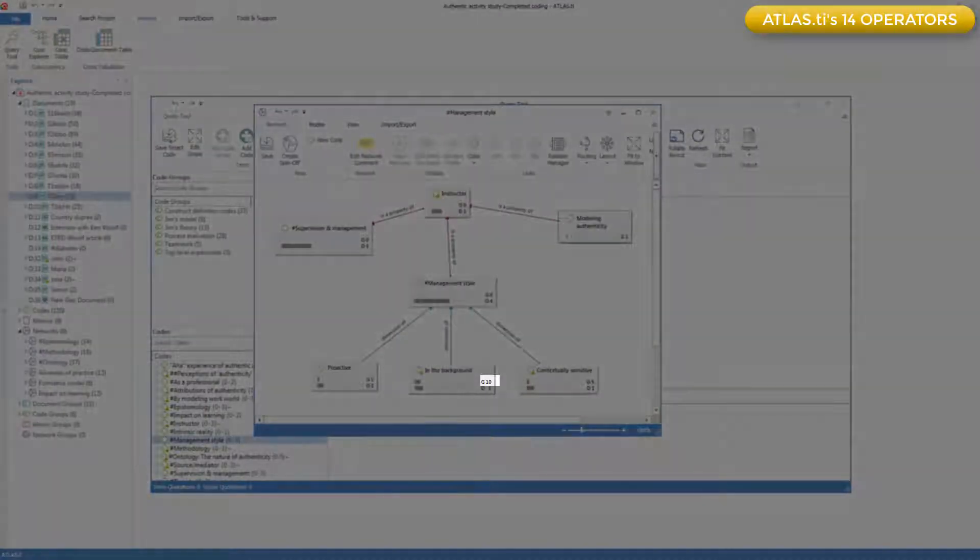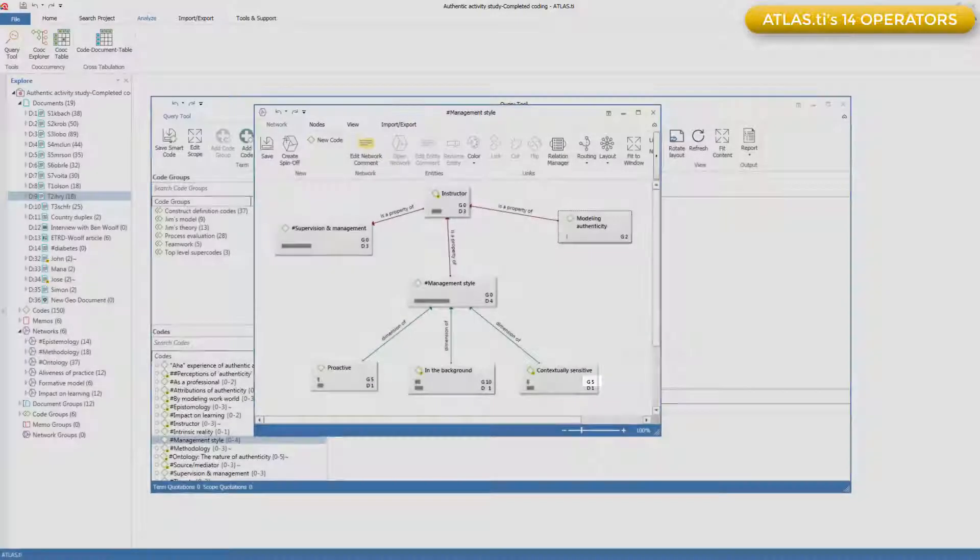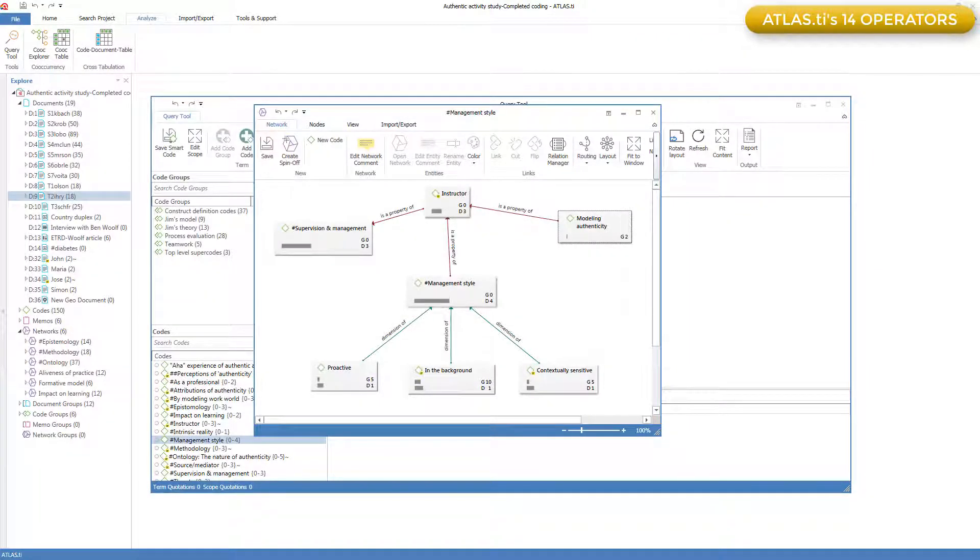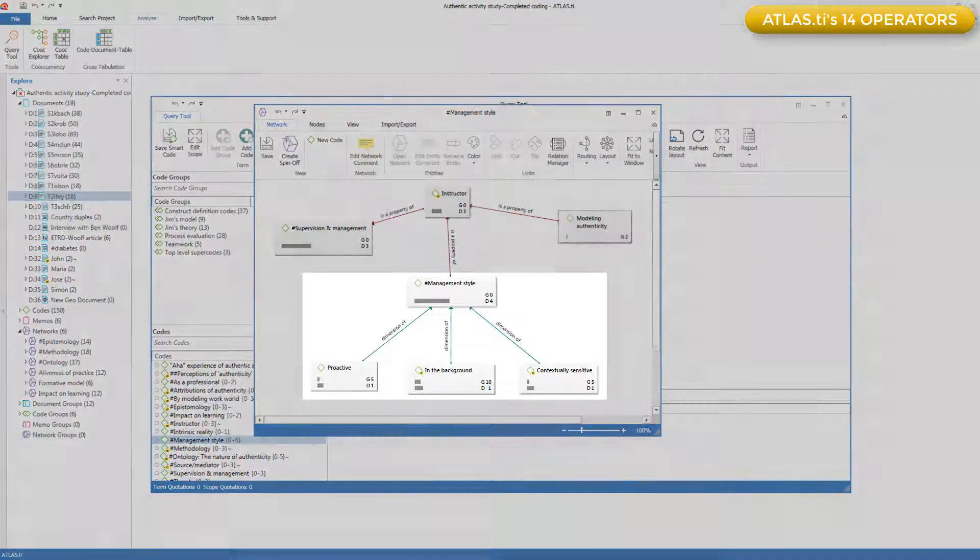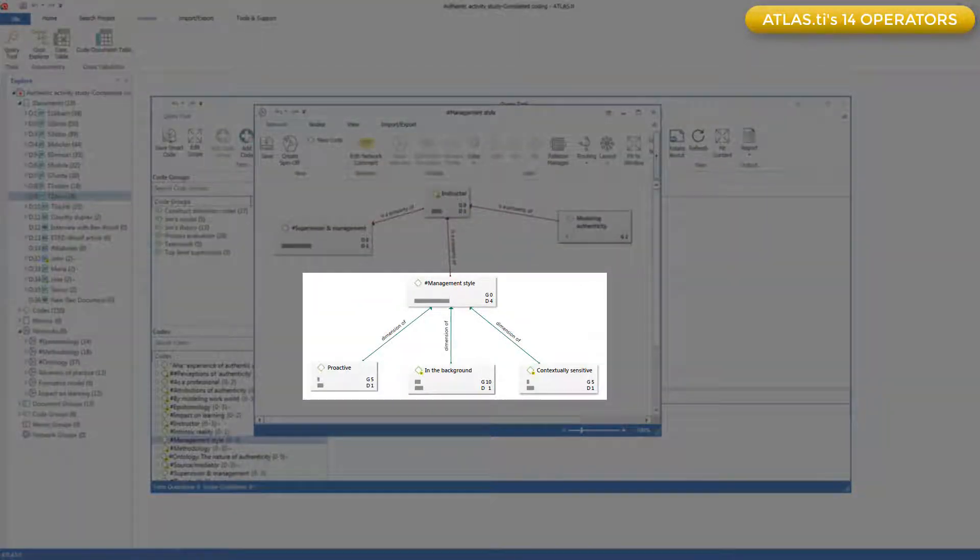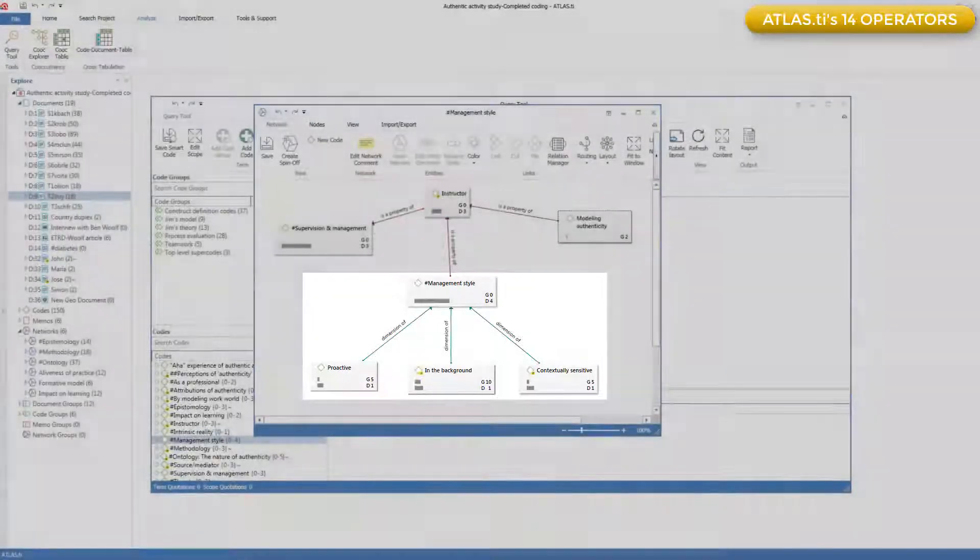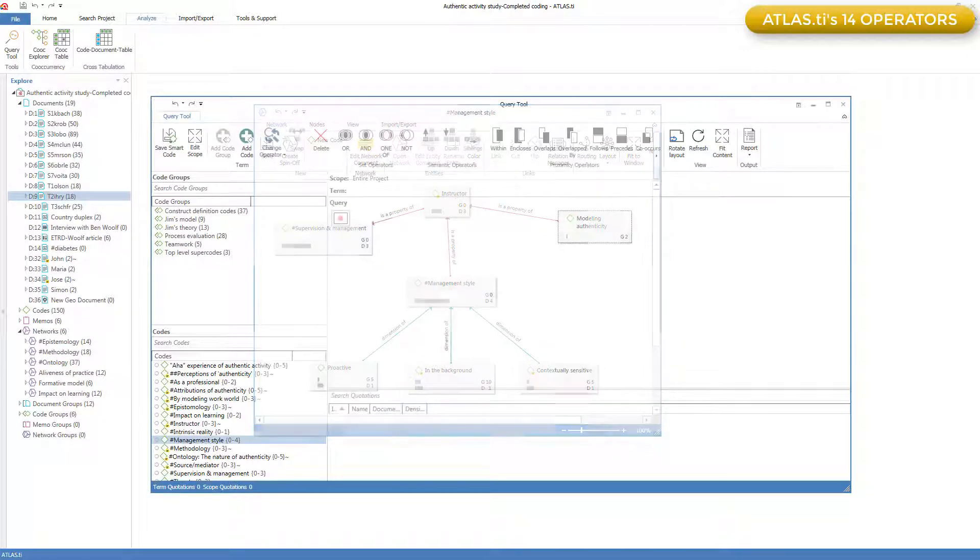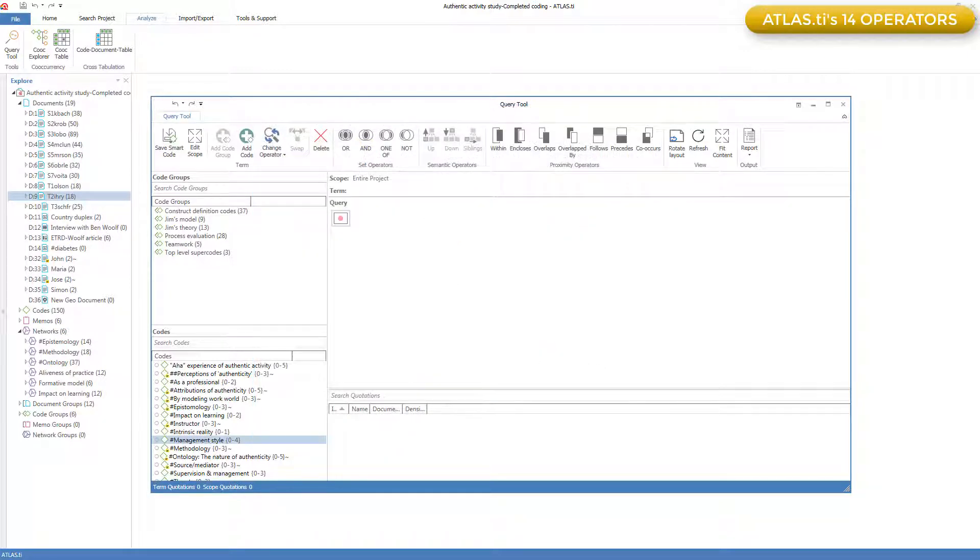But the currently three more detailed codes do, and they are in total 5, 10, and 5, so 20 quotations in all. At some point, I might decide I want to extract and read all the data that I've associated with Management Style, regardless of these divisions. So the query tool allows me to retrieve this set of quotations using the up and down hierarchy operators.